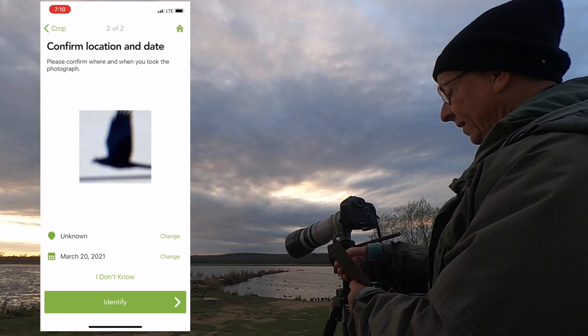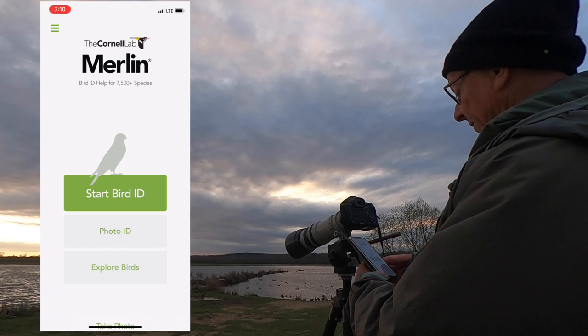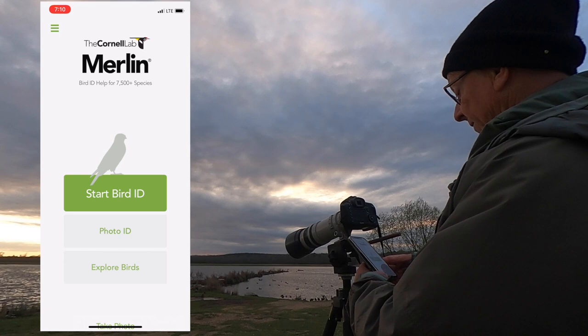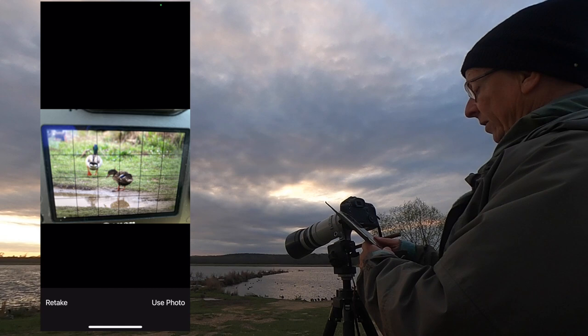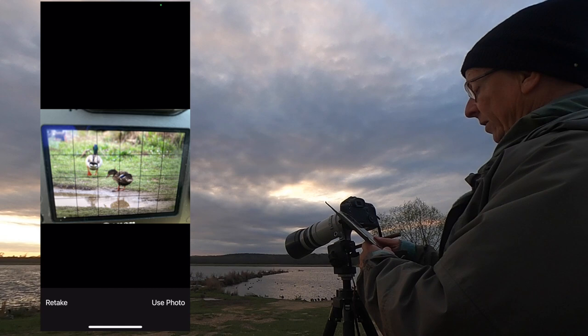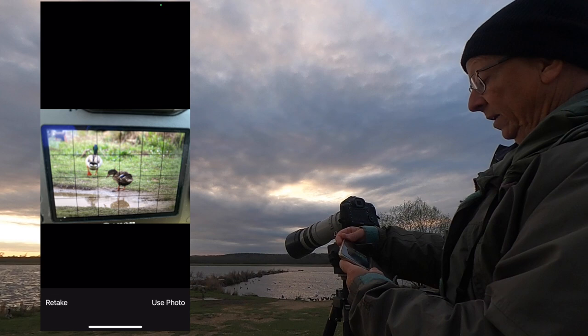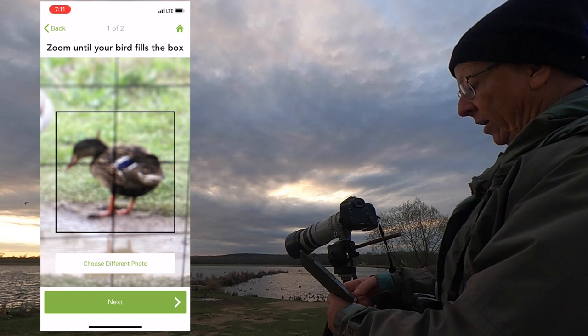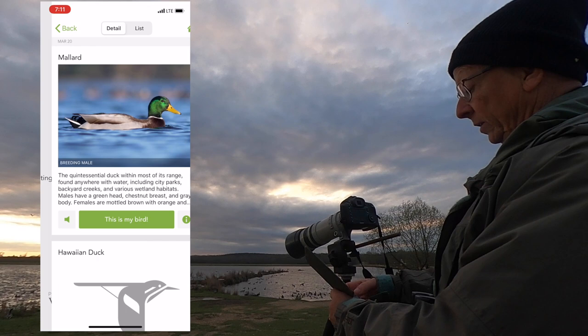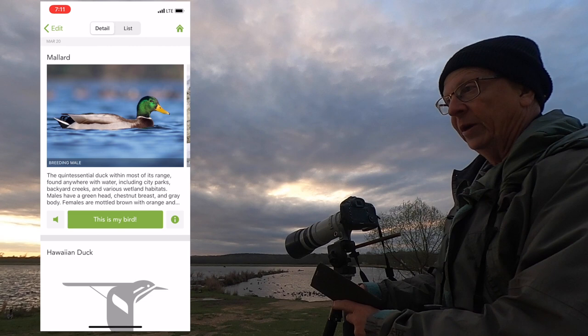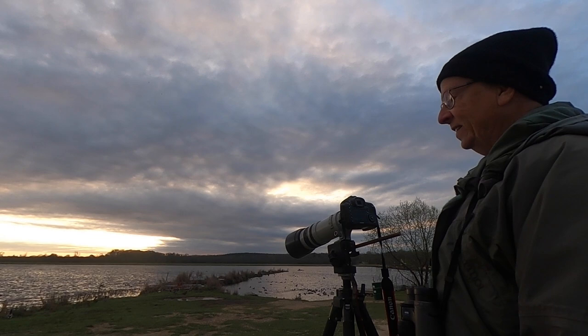Next is a female mallard in not a very good position. We do photo ID again, take a photo — we're at the location — and we take a picture of this lousy picture of a mallard. My camera has a grid to help compose pictures, so it's in the way of the bird. But nonetheless we use it, and: mallard. This is just really amazing technology. I'm blown away by the fish crow, but the mallard too.